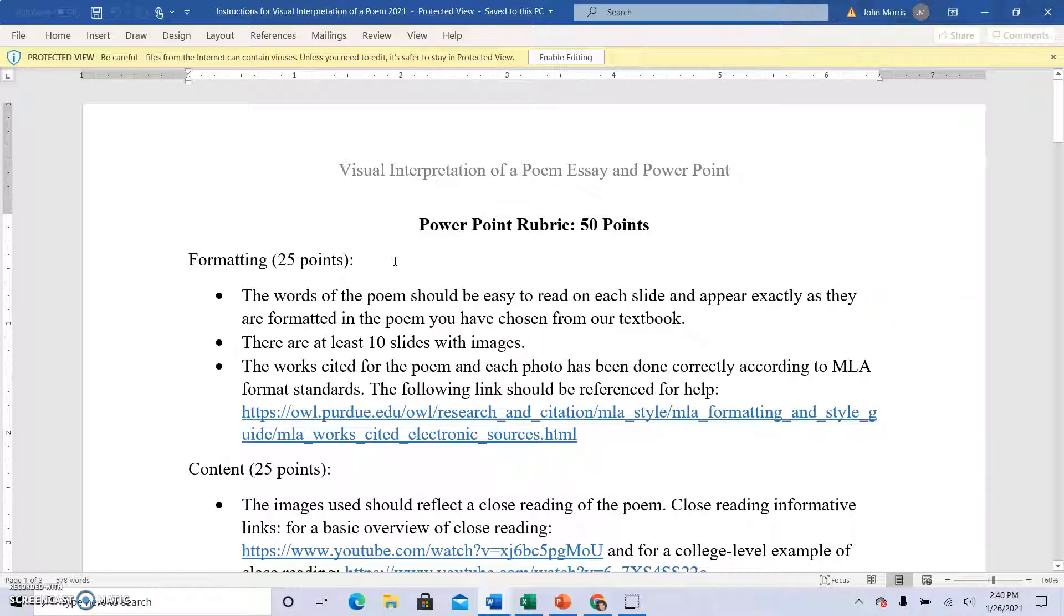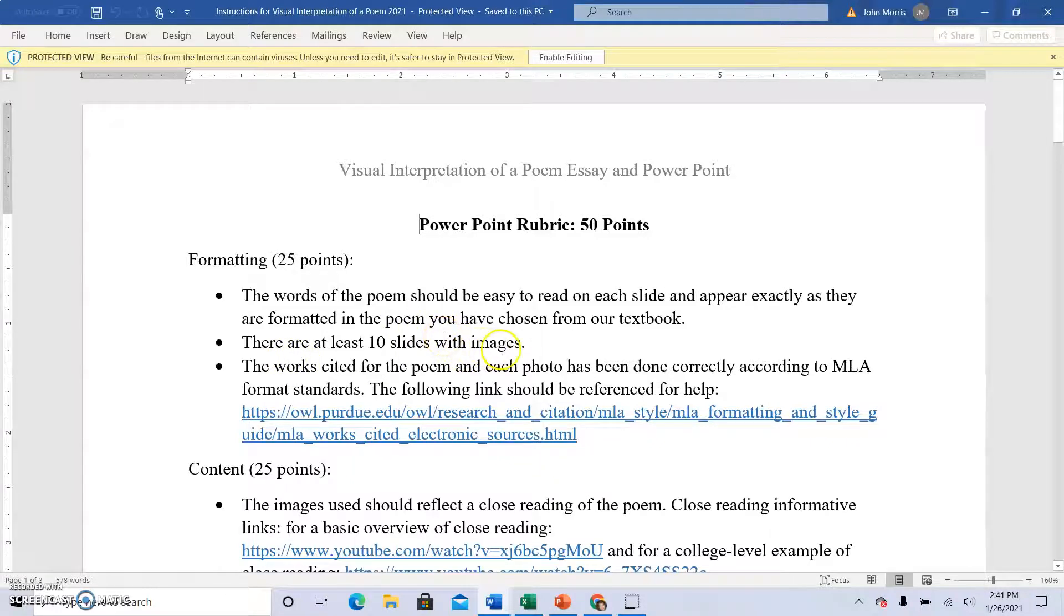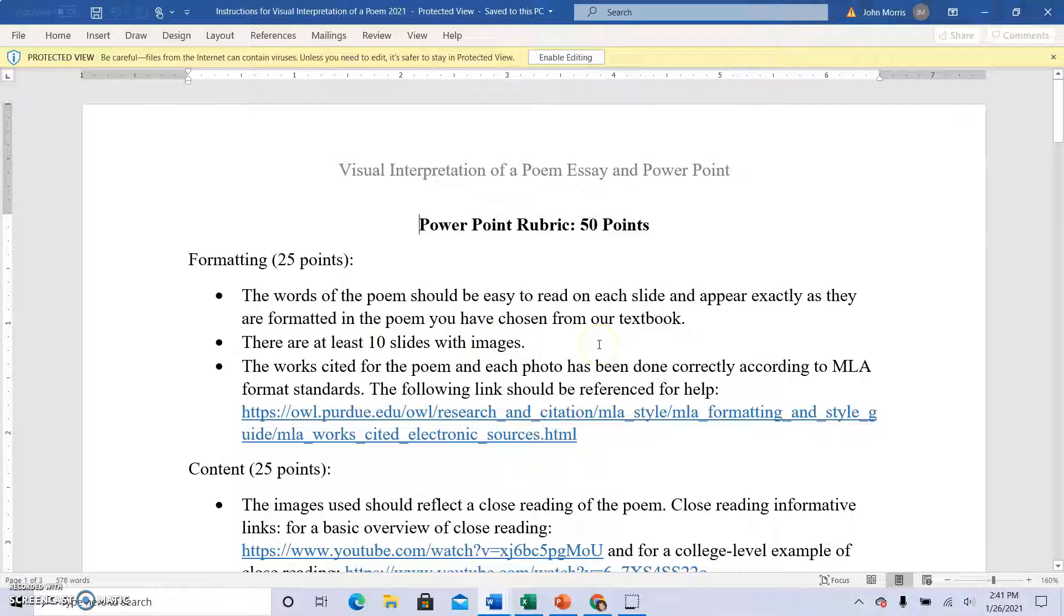So if you have a poem that's 36 lines long, then you'll have to modify. You might have more words on each slide. If you have a poem that is eight lines long, then you're going to maybe have to use half a line somewhere here and there to make it fit with the requirements for the presentation. Like I said, there are 10 lines or 10 slides, I mean, with images.